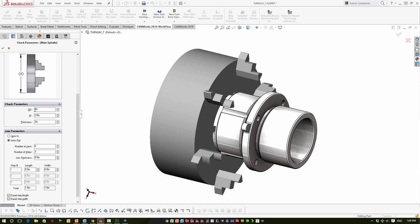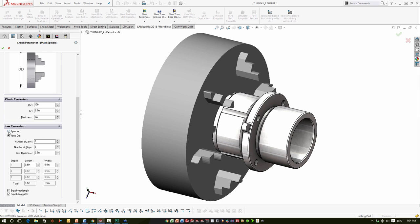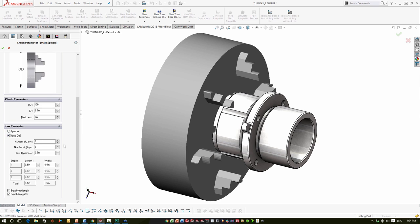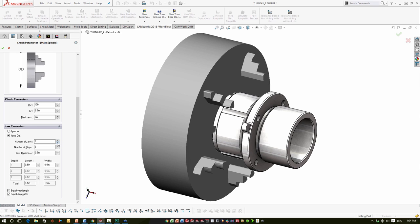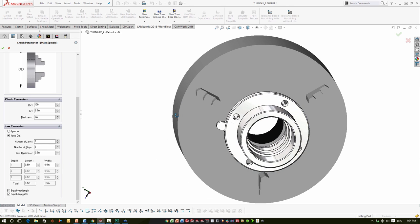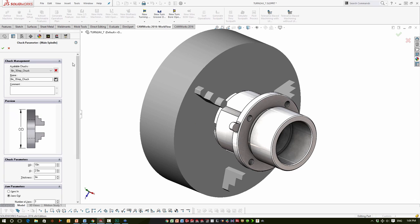If it's not exactly what I'd like, I can change the chuck parameters — maybe turn this into a ten-inch. I can select whether the jaws are in or out, the number of jaws (right now it's set to six, but this might be a three-jaw chuck), the number of steps, the jaw thickness, and the length and width of each step. Once I've customized that, I can save this configuration if I choose.